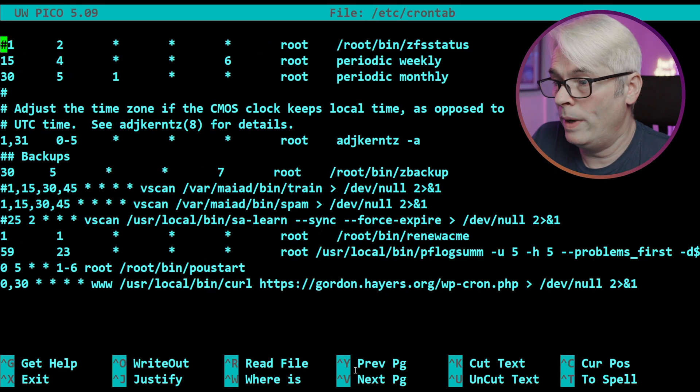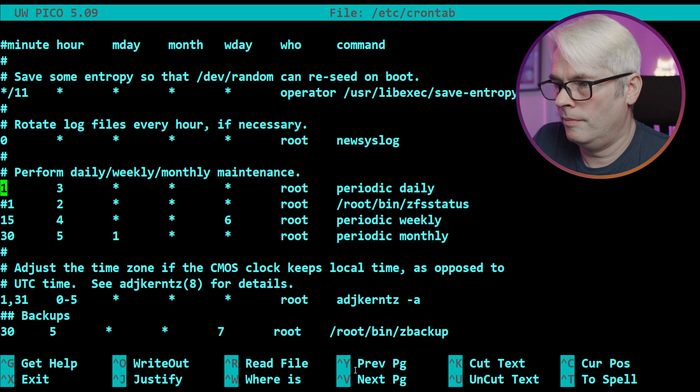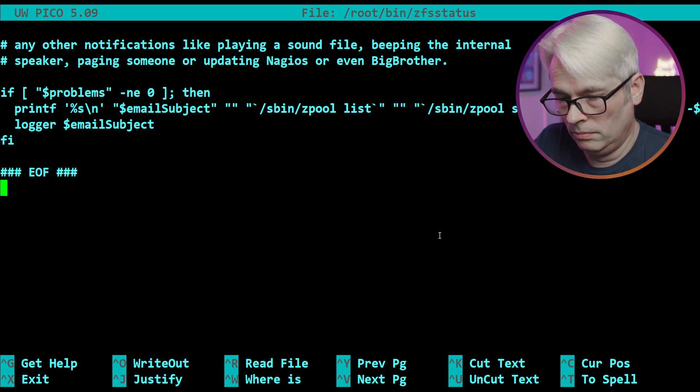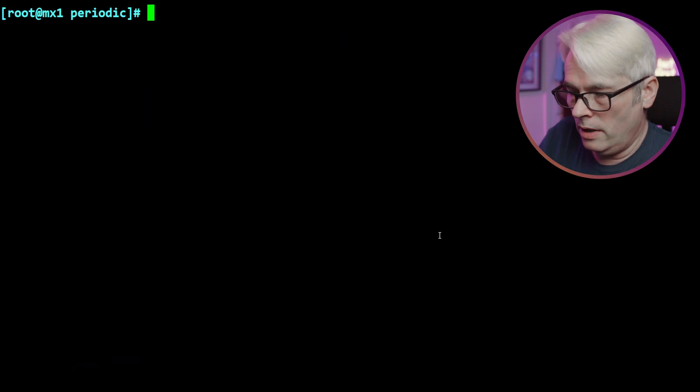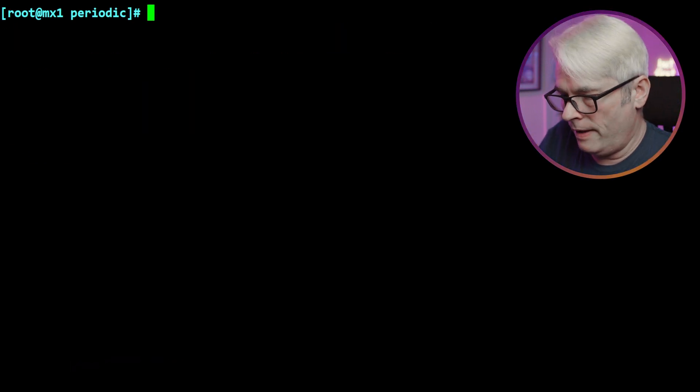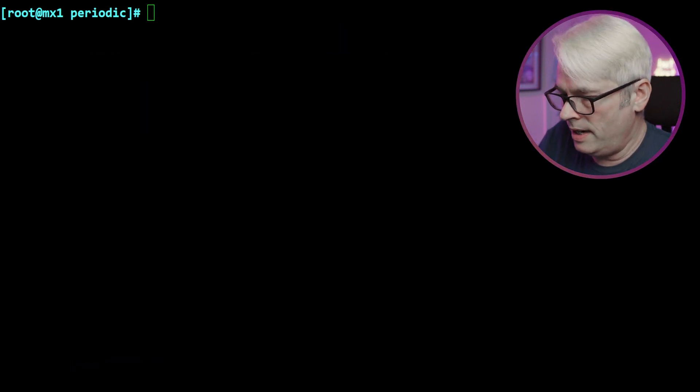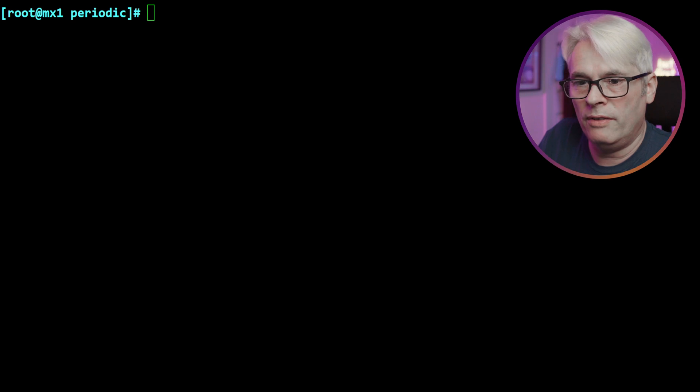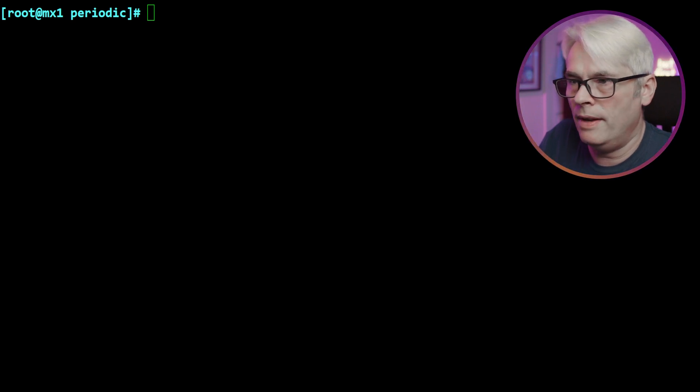Hopefully we'll get that output shortly, it shouldn't take too long. Should have run the weekly one, never mind. Don't know where I got that from, not that it matters. It's just about waiting for that daily to do. There you go, it's done it. Let's have a look if we've got an email. Yes we have, and there they are.